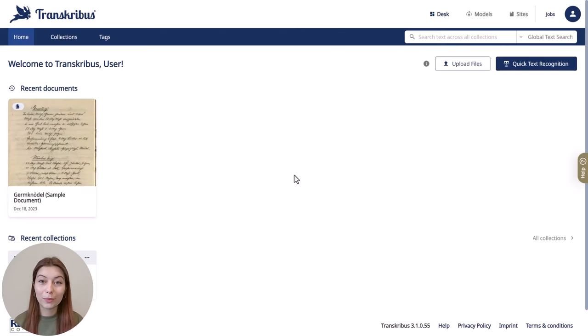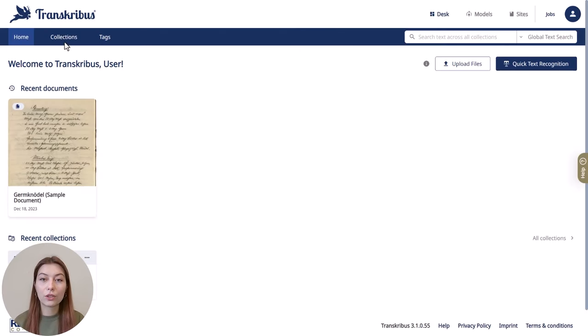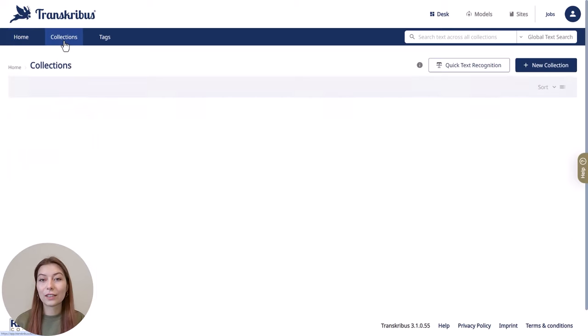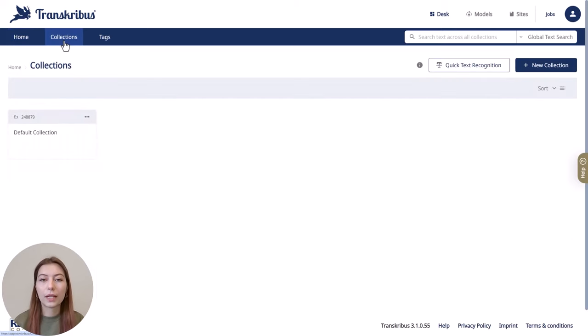Ready to start your first project? Then let's create a collection. Normally a collection is a project that acts as a container for your documents, making it simple to categorize and manage your data.